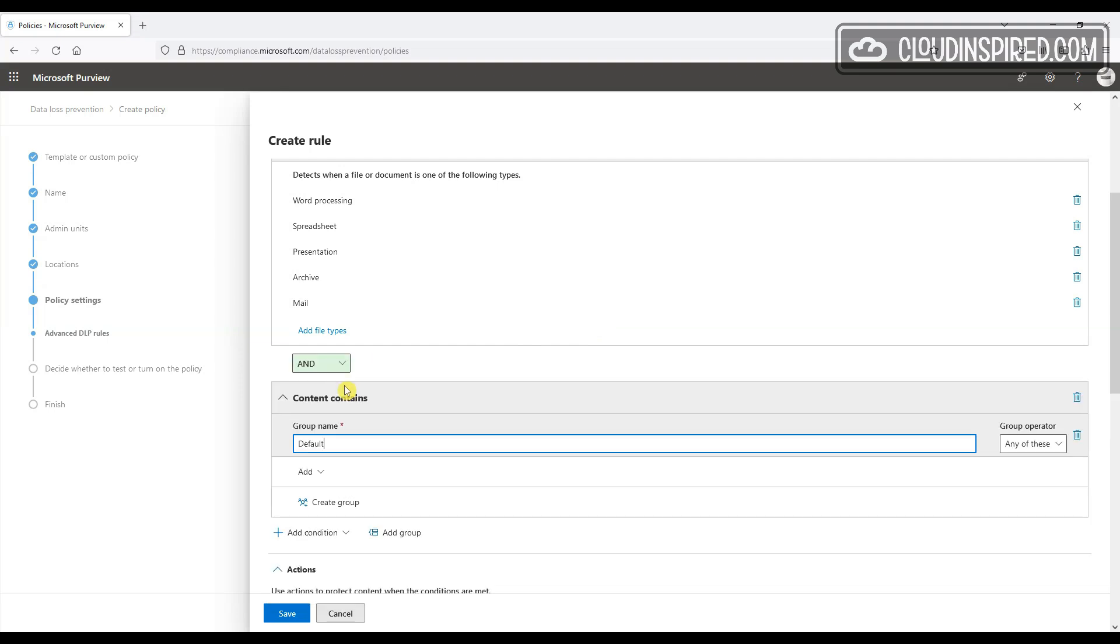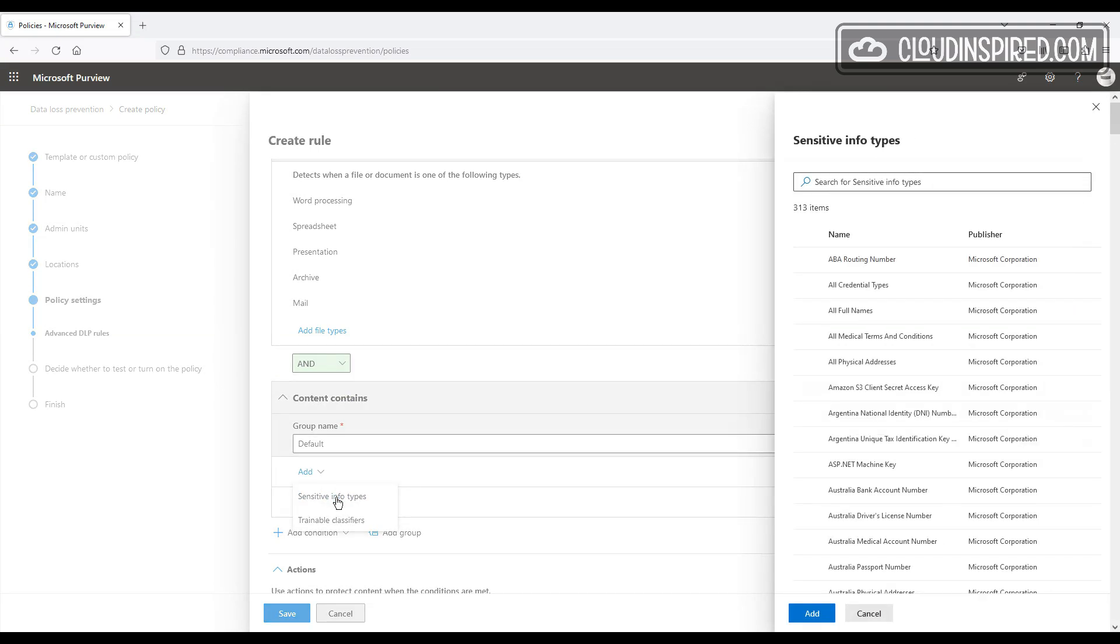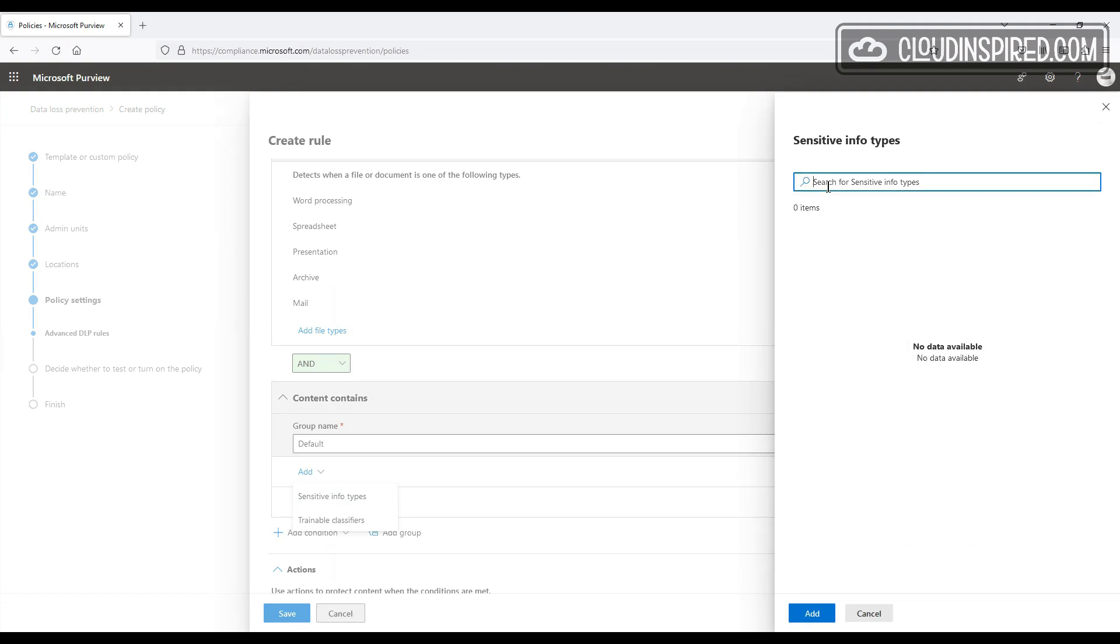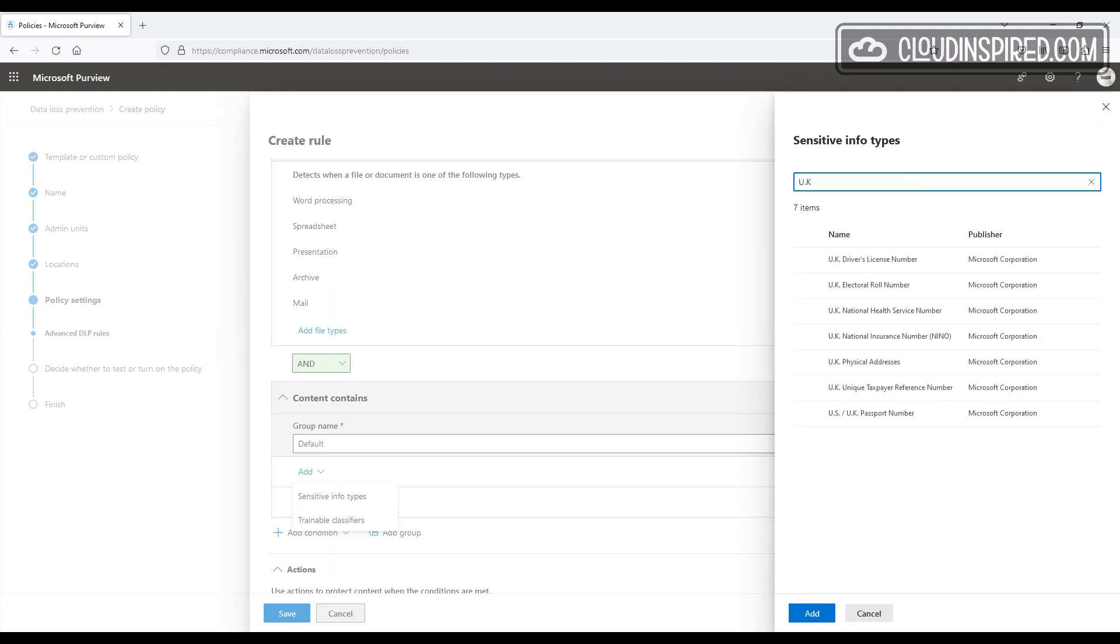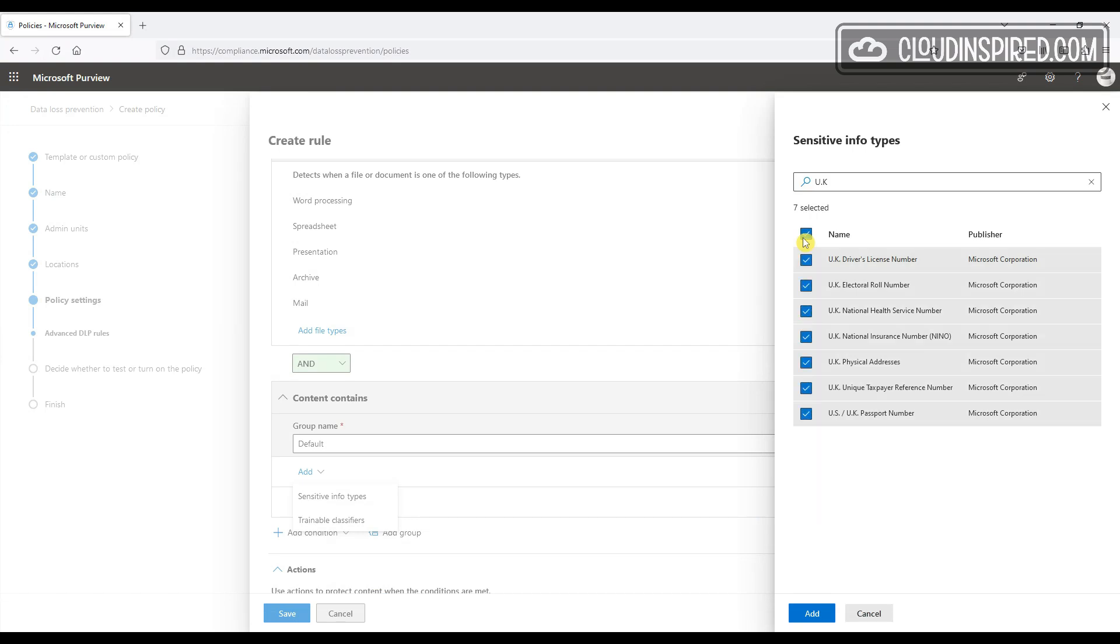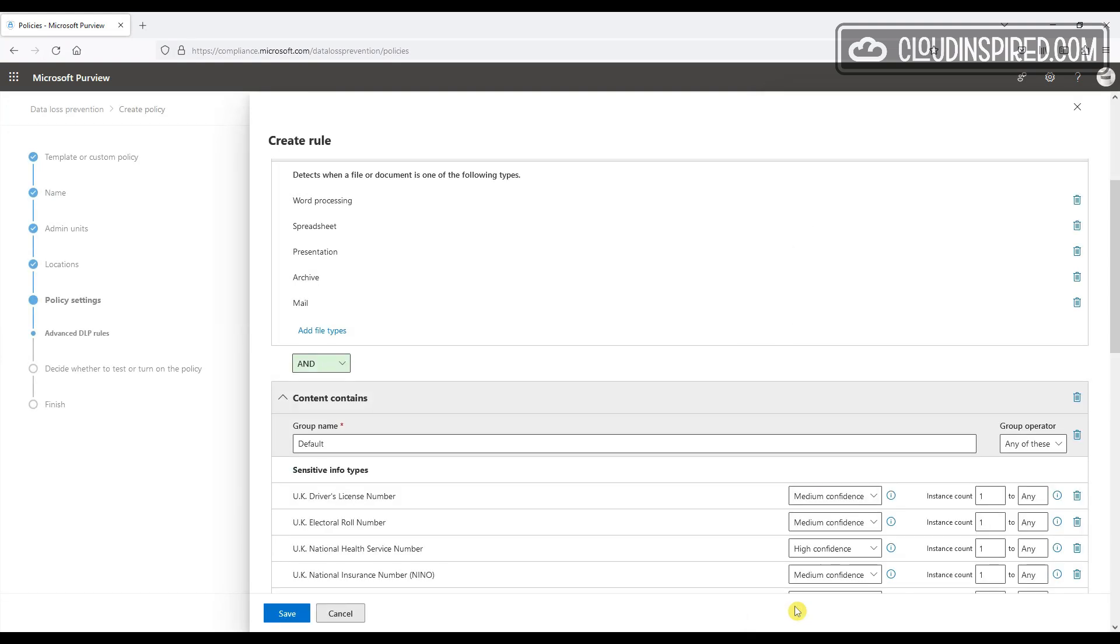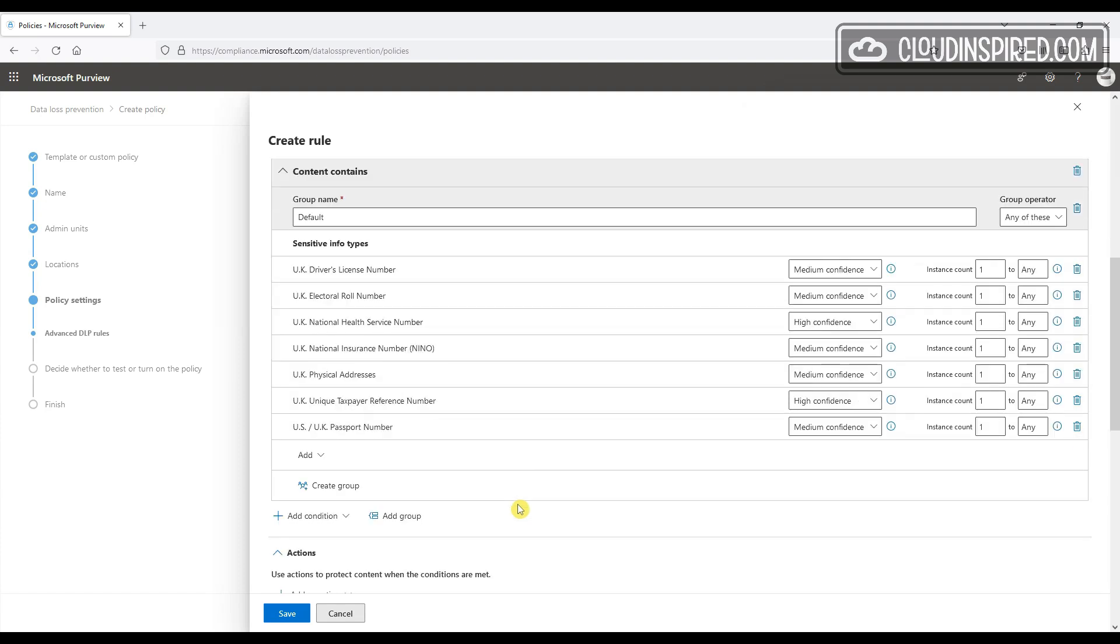We will also add another condition: Content contains. Add sensitivity info types. We have a long list here of different types. We will search for sensitivity info types for the UK, and then we will select all of these. Oh yeah, and we forgot to add credit card numbers. So let's add these too.